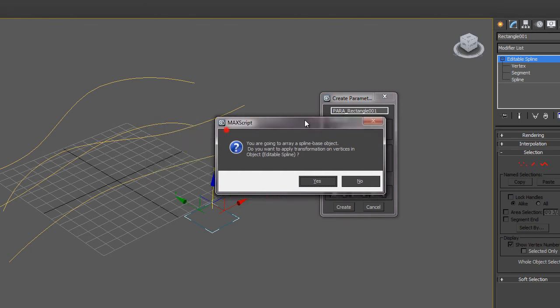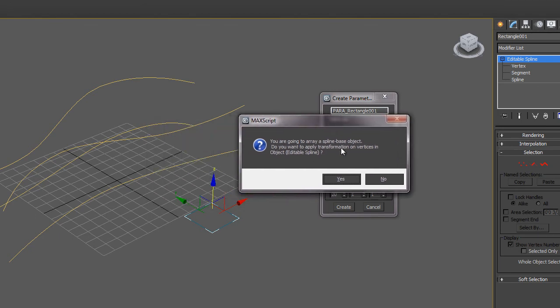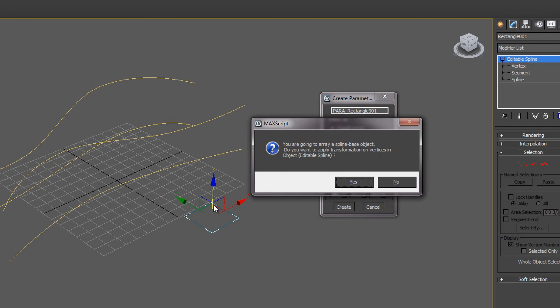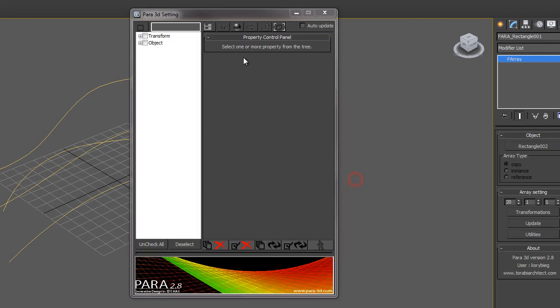And it's going to bring up a dialog that asks you if you want to apply transformation of the vertices. We want to transform these vertices as they are arrayed along these curves. So we want to say yes here.